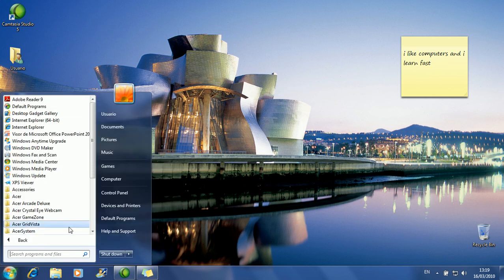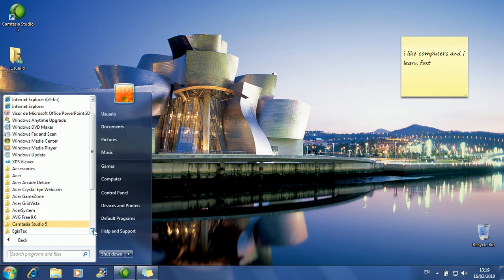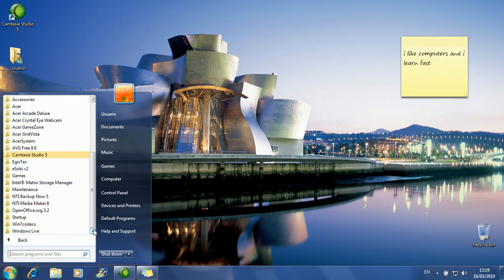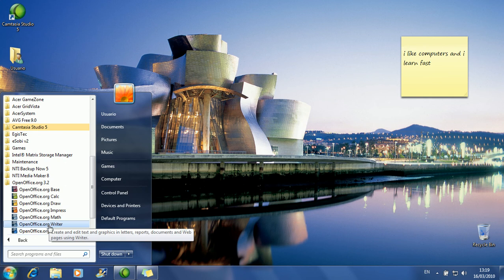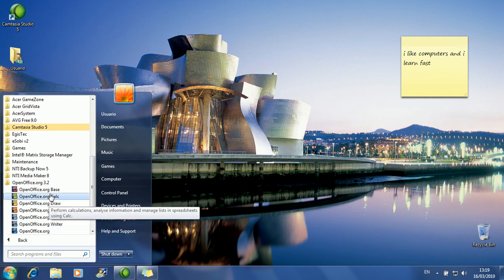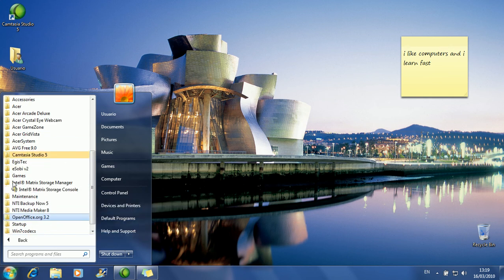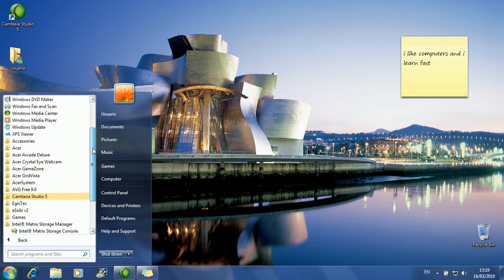Here are the folders where you save things, and here are the software programs you use. You also have programs for all things — this is a program for writing documents, for creating databases or spreadsheets. You have software for burning DVDs, software for many things.